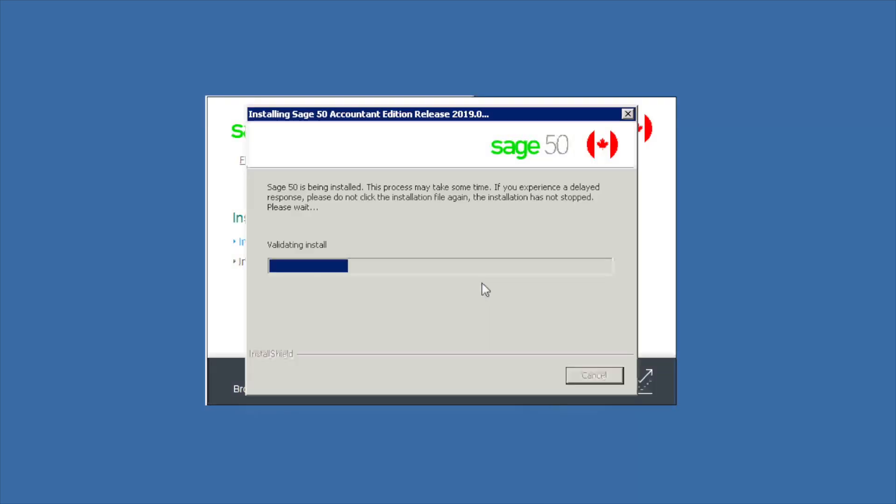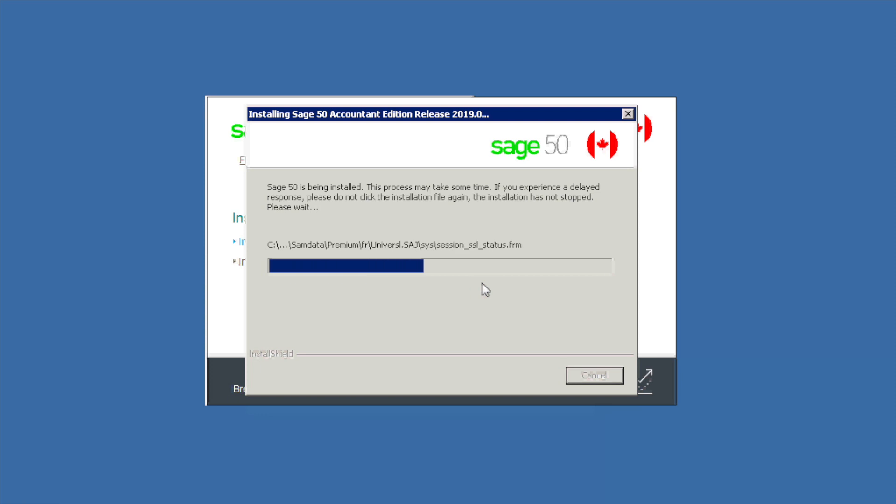The installation will take several minutes to complete, so relax, sit back, it may be a good time for a coffee break.